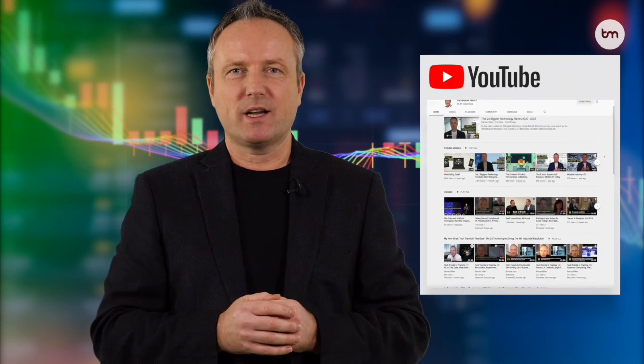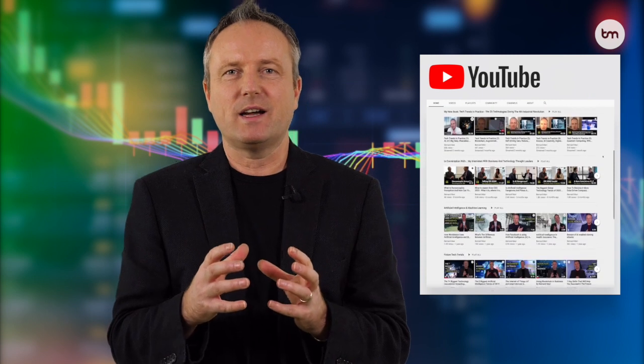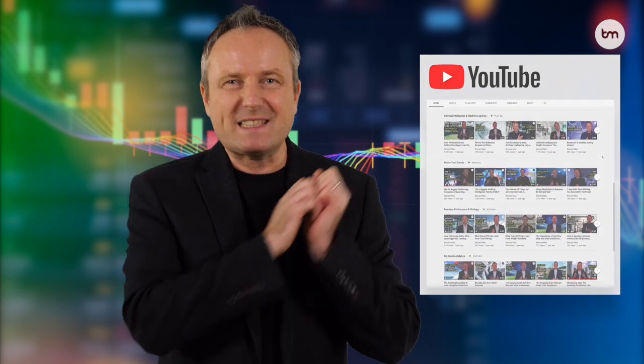Thanks for watching. Subscribe to my channel for more bite-sized insights, or to dive deeper into the topic you can find longer explanations and in-depth discussions.